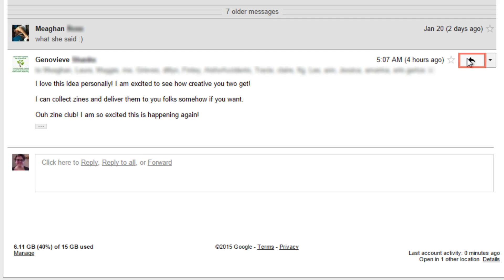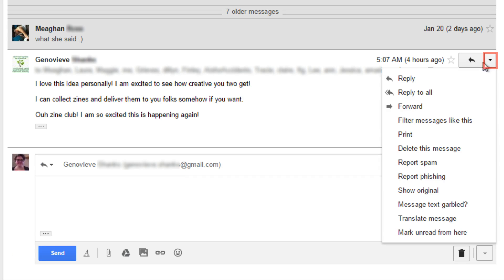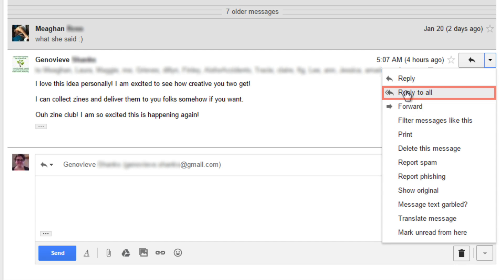If you just want to reply to a particular email in the conversation, you can click the reply button, the arrow in the upper right corner of any email in the conversation that's visible. You can also click the button next to this, the downwards pointing arrow, and select reply to all to send your reply to that email to everyone in the conversation.